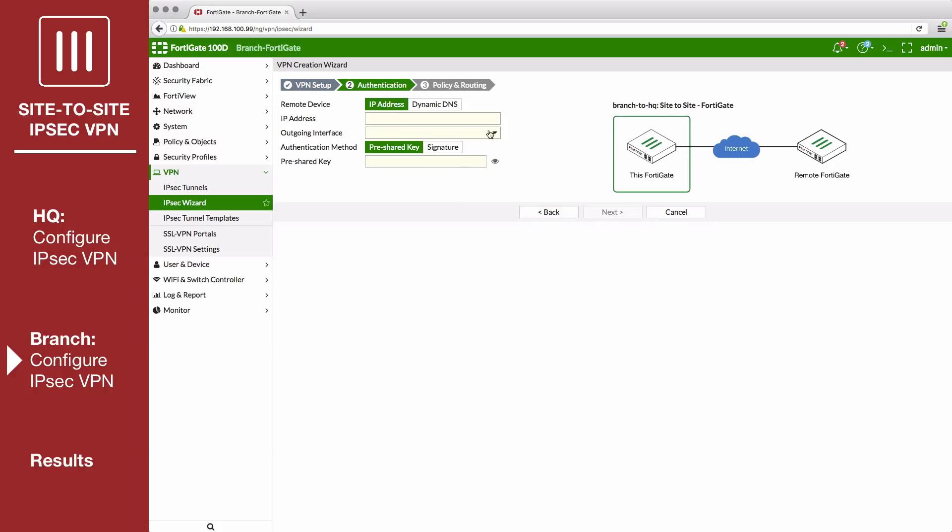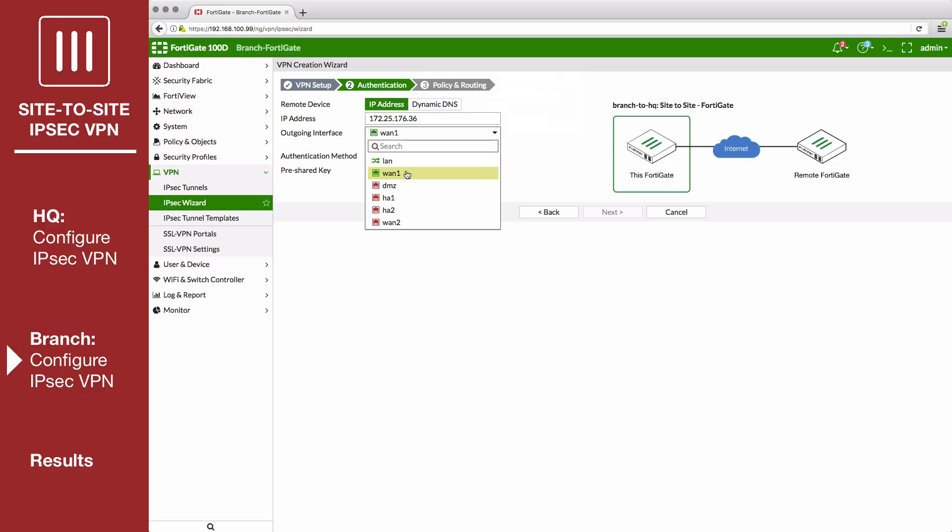For the remote device IP address, enter the public IP address of the HQ FortiGate. Set the outgoing interface and the pre-shared key.